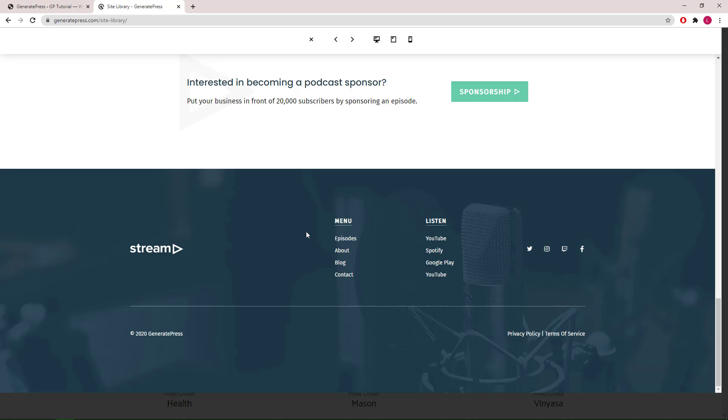Hello everyone, this is Leo from GeneratePress and GenerateBlocks. In this video I will be showing you how to replicate the custom footer from the Stream template in GP's site library.